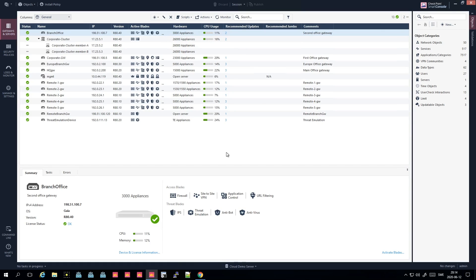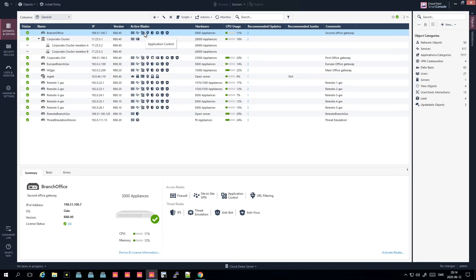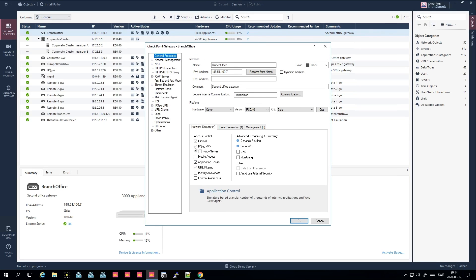This is how you would see your management server if you're running a standalone management server — not an MDS, so a SmartCenter or whatever it's called. Here you have all your gateways and servers, meaning all your firewalls. You can see the name, some status, IP addresses, the version it's currently running, and here are the blades — the functions that the firewall itself is running.